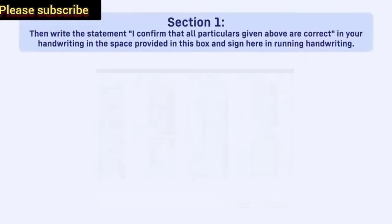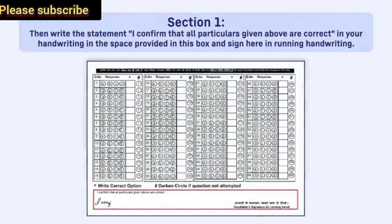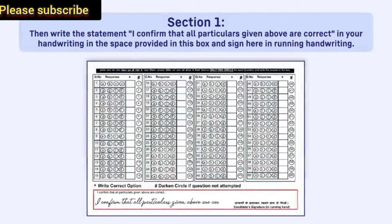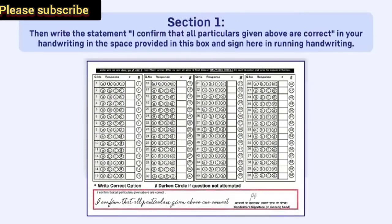Then write the statement: 'I confirm that all particulars given above are correct' in your handwriting in the space provided in this box and sign here in running handwriting.